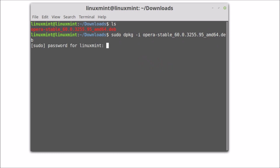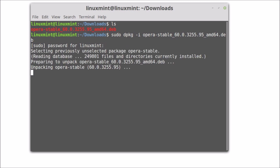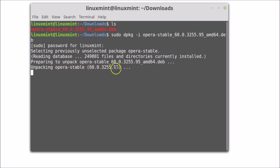Provide your administrative password and hit Enter. You can see it's unpacking opera-stable 60.0, so we need to wait.